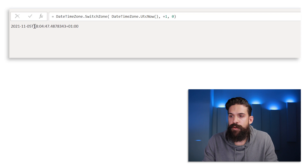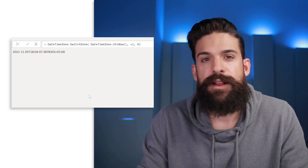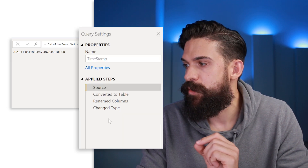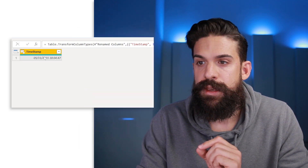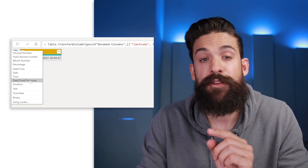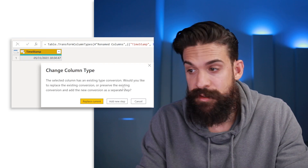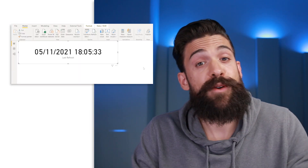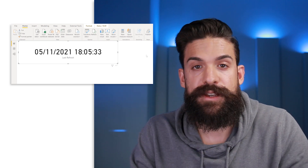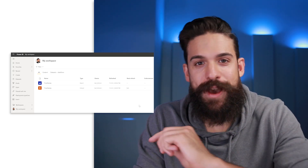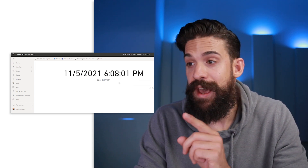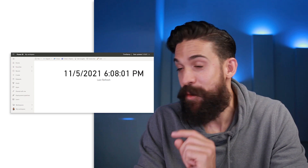Now over here it's four past six on the 5th of November. So now I have my local time. Then there's another step we need to update: under 'Change Type,' instead of DateTime you need to have DateTimeZone, otherwise it's not going to work. Replace this, go to Home > Close and Apply, and now we publish it to Power BI service again. After refresh, you see it nicely updated and it shows the local time on my laptop — it's no longer showing the refresh time in UTC.